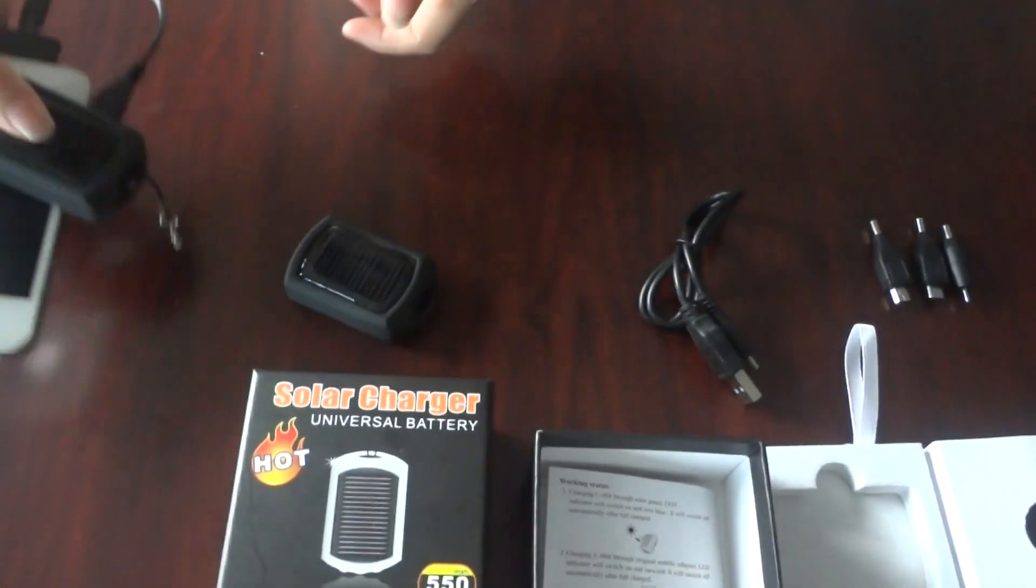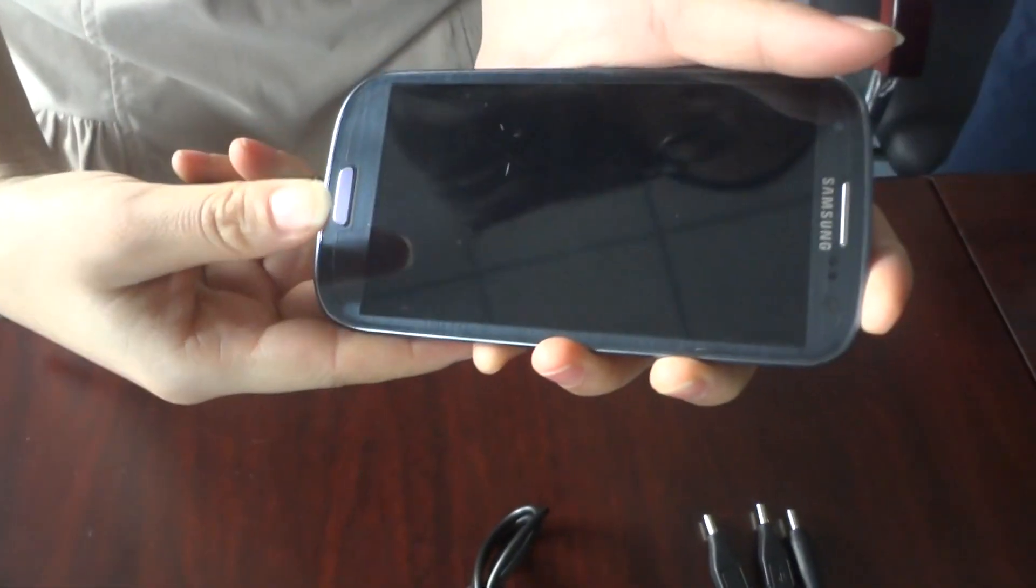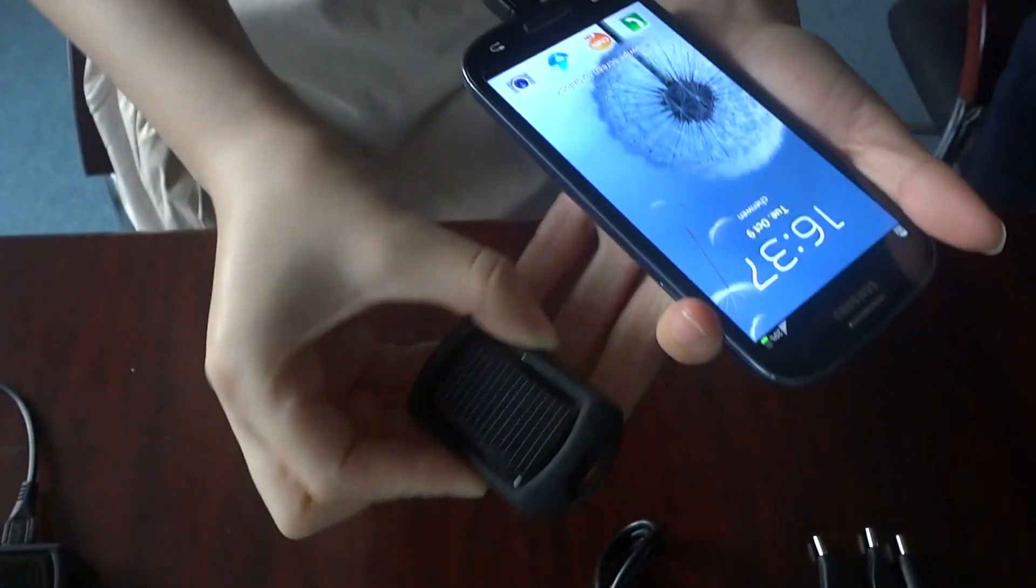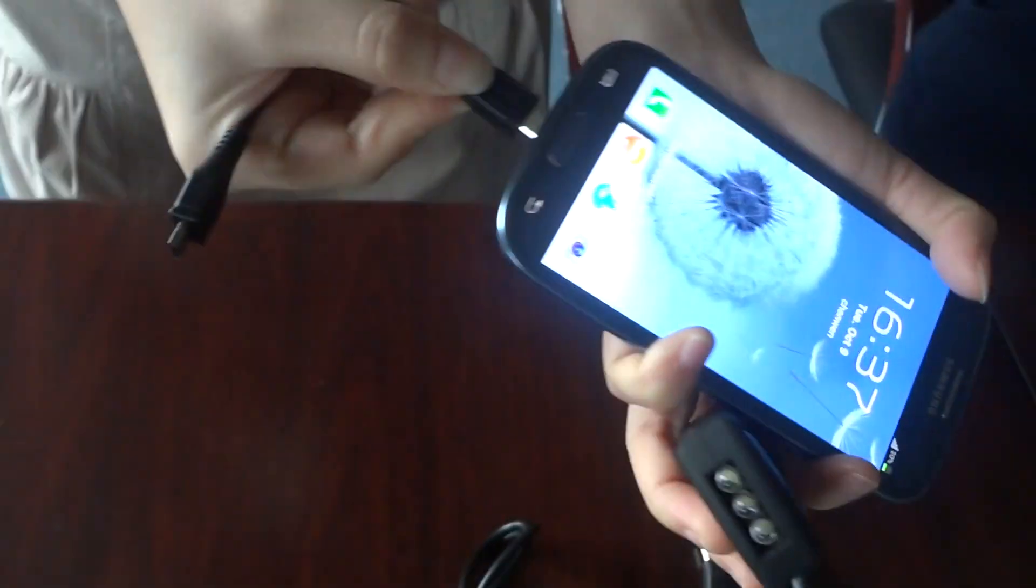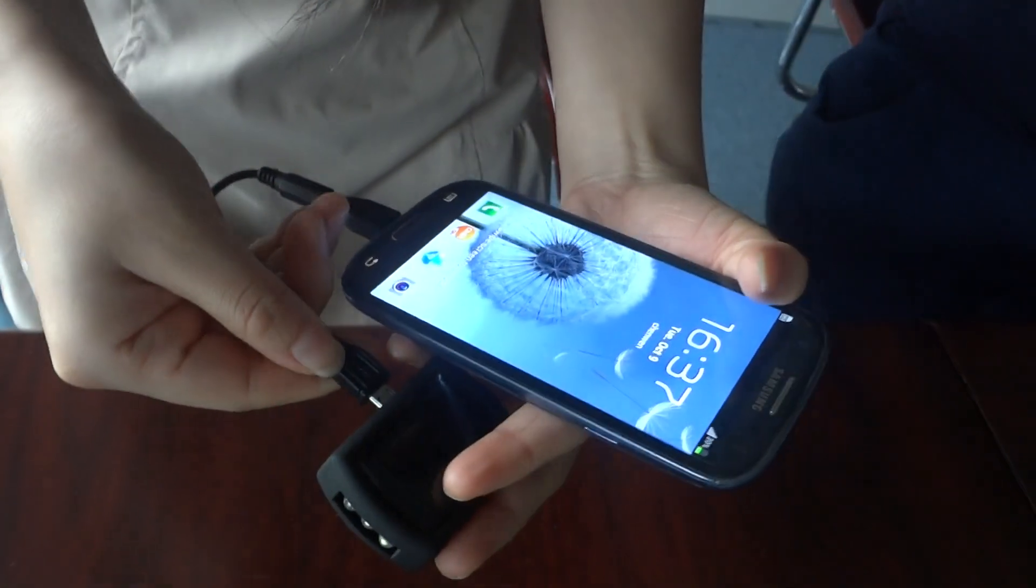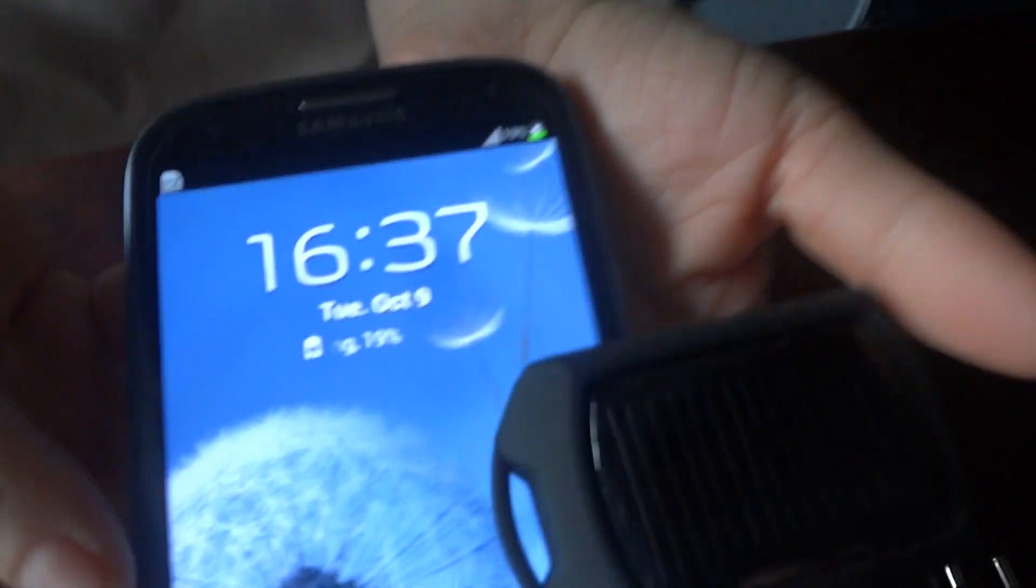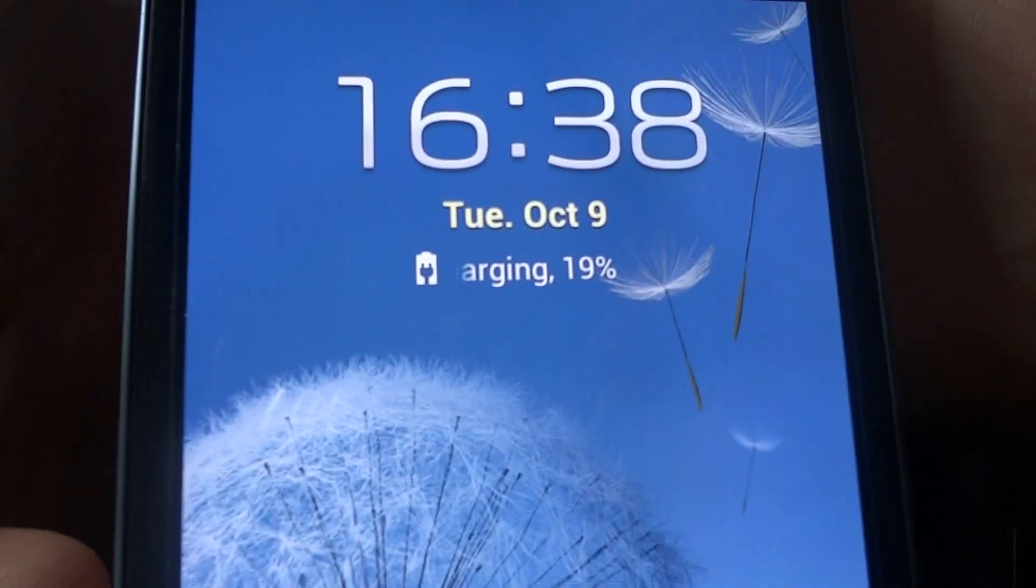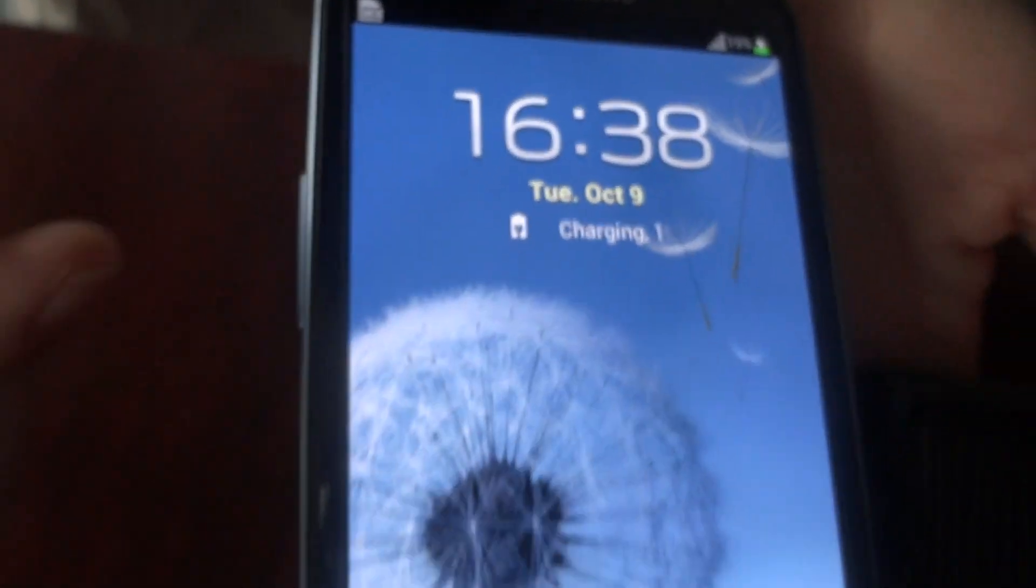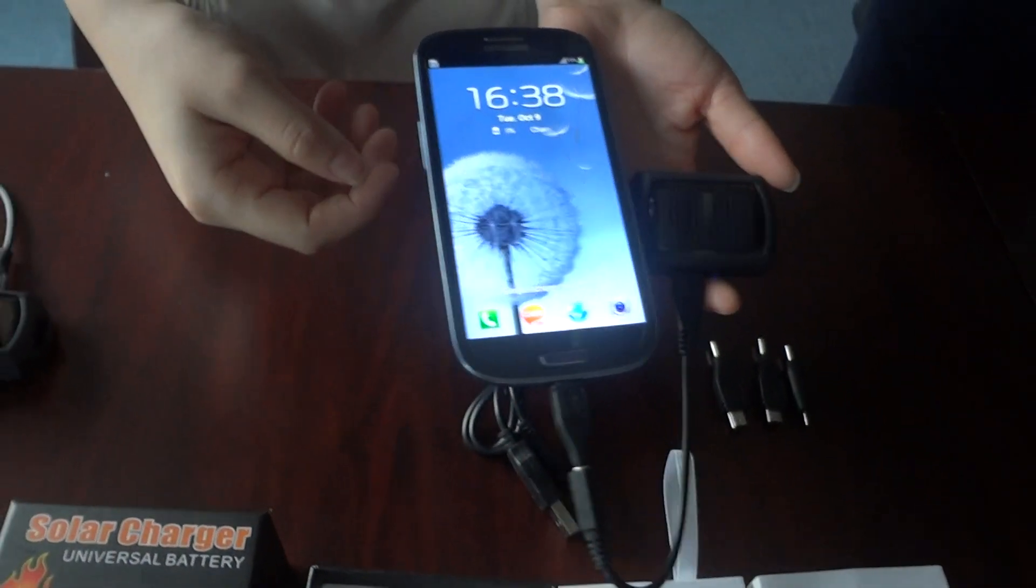And here is our Samsung. And the charger. This is the micro USB adapter. Connect. Just like this. Look, it's working now. Very easy. It can charge Samsung about 50 minutes and 15-18% capacity.